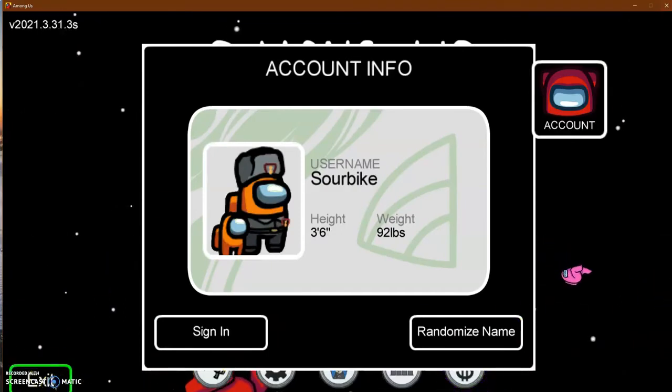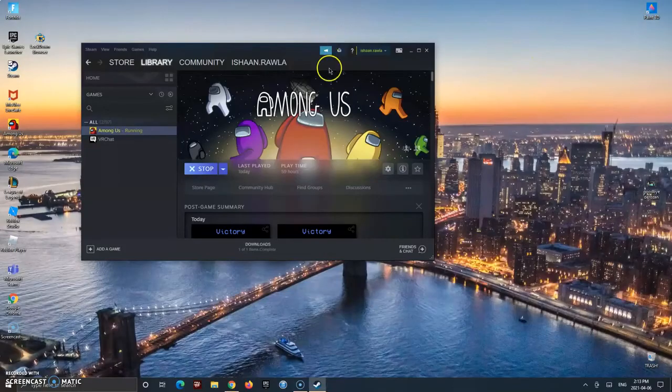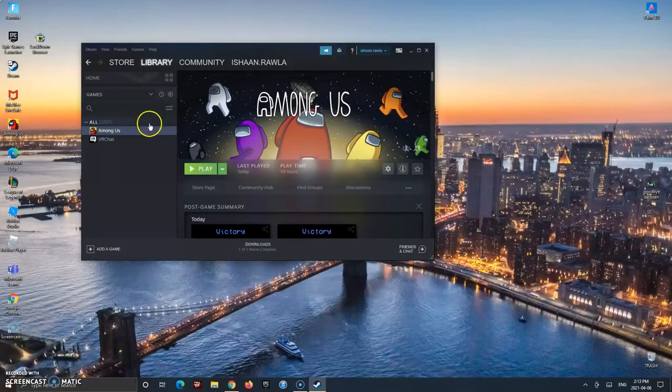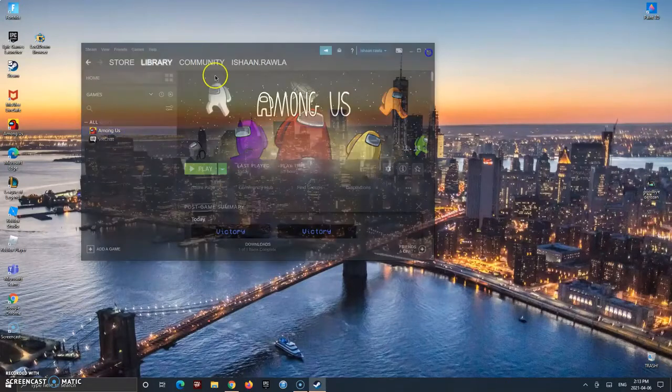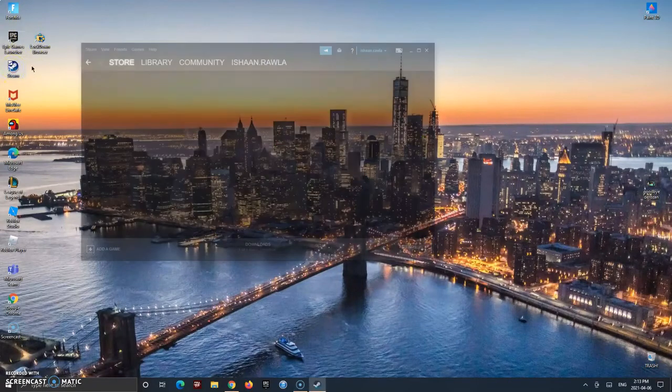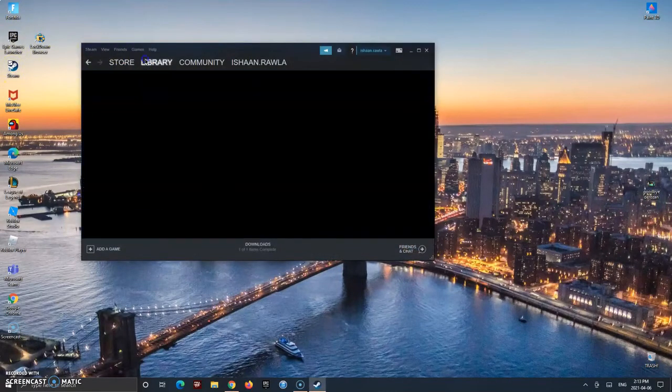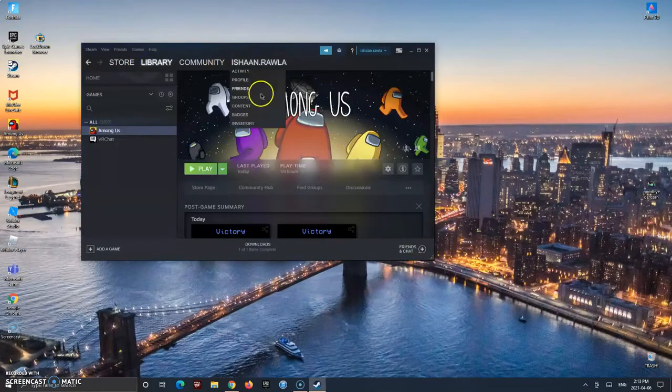So obviously first, close Among Us. Okay, then you're going to want to close the Steam Browser, close Steam again just to make sure it's okay. And you're on Among Us now, right.